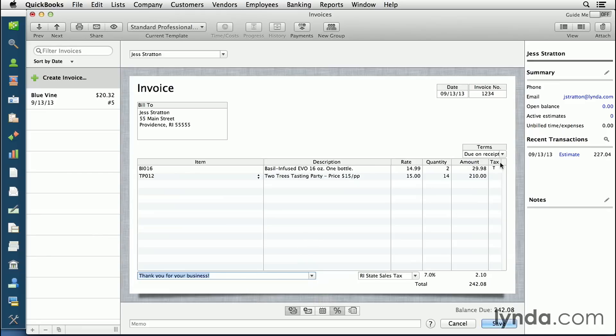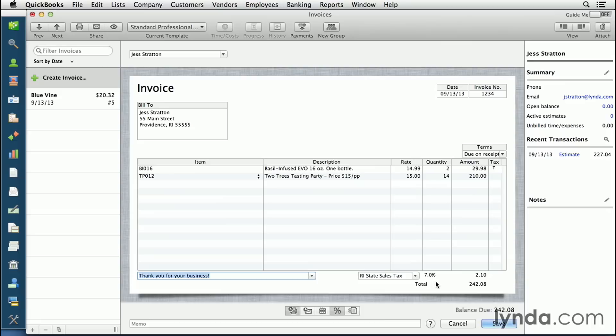Now, if this customer is liable for tax, I need to choose tax from the bottom. I can also click this button that specifies whether or not this customer is taxable. The bottom will tell me what the balance due is, but there's one more thing I want to show you.